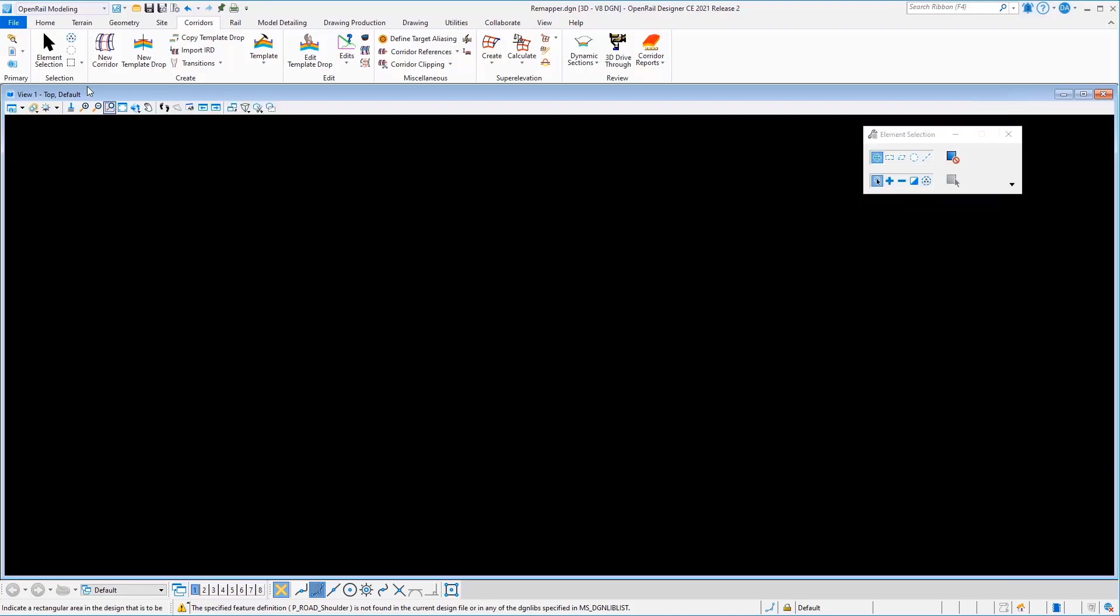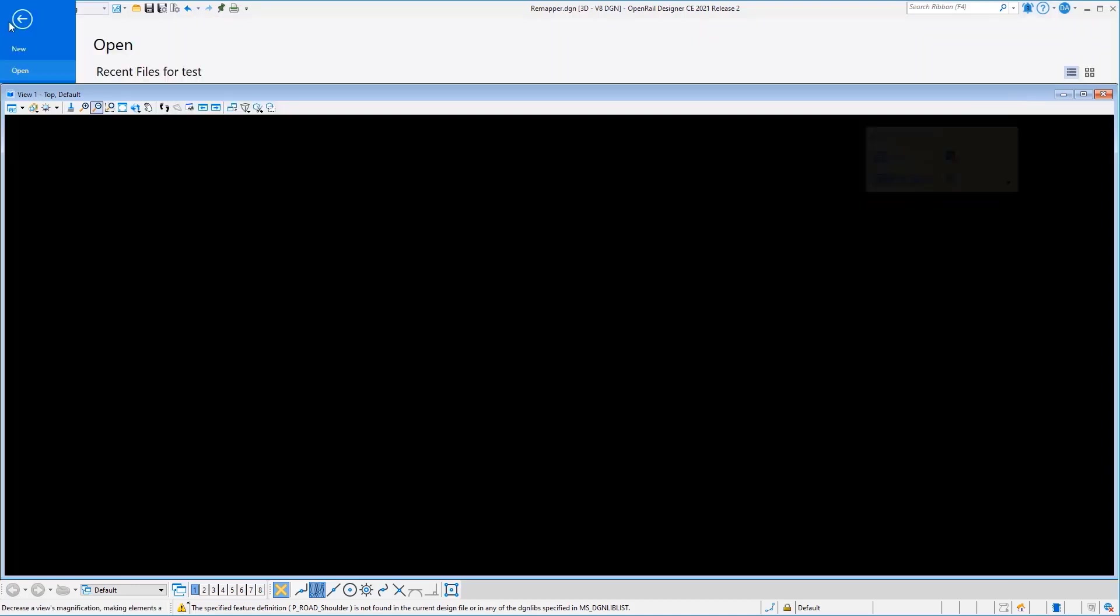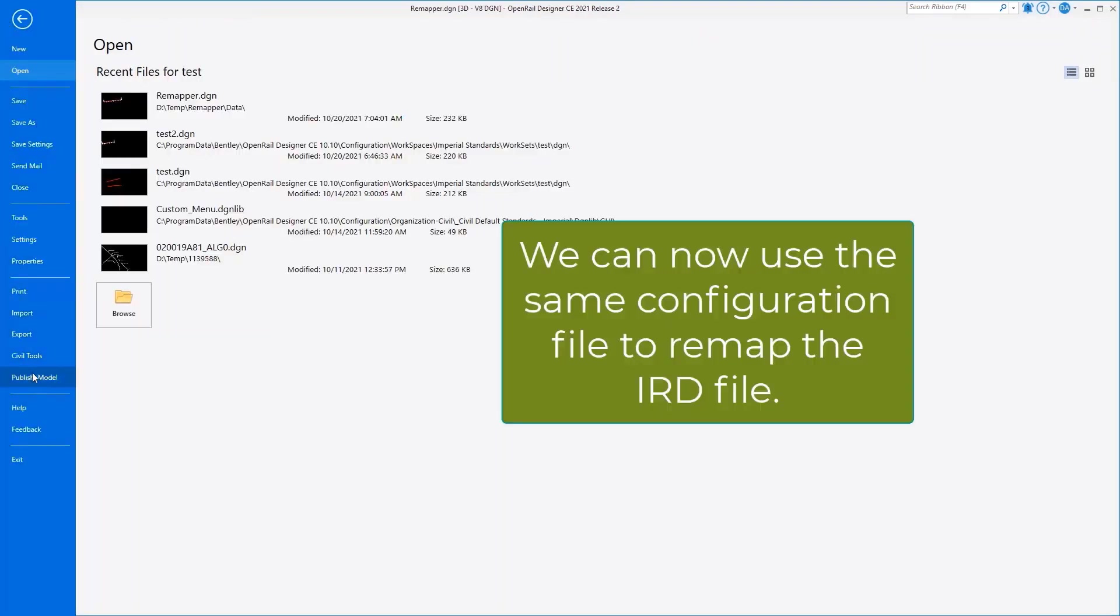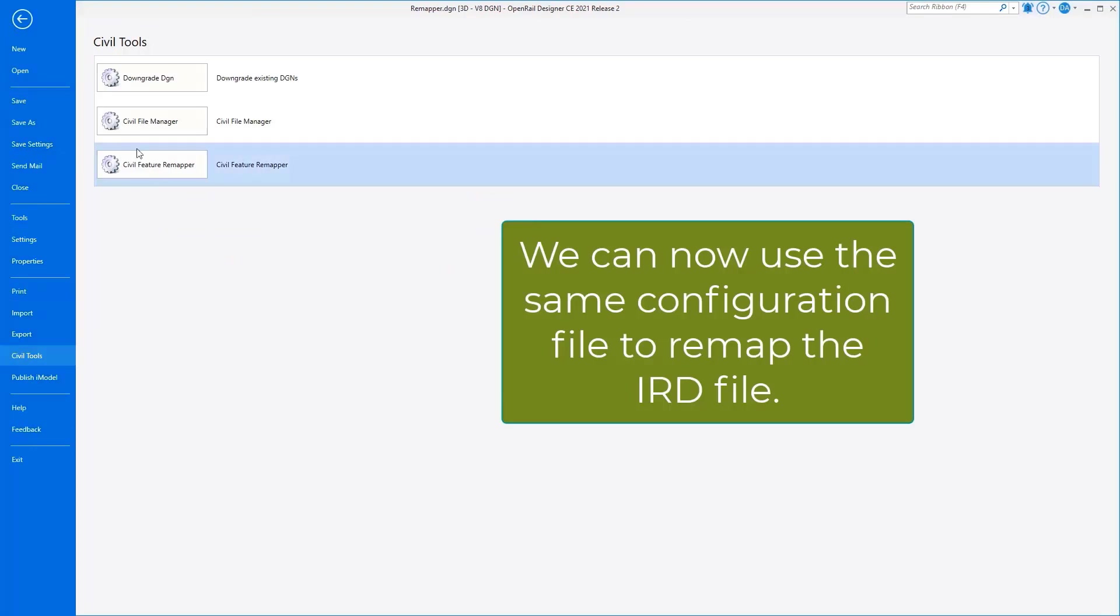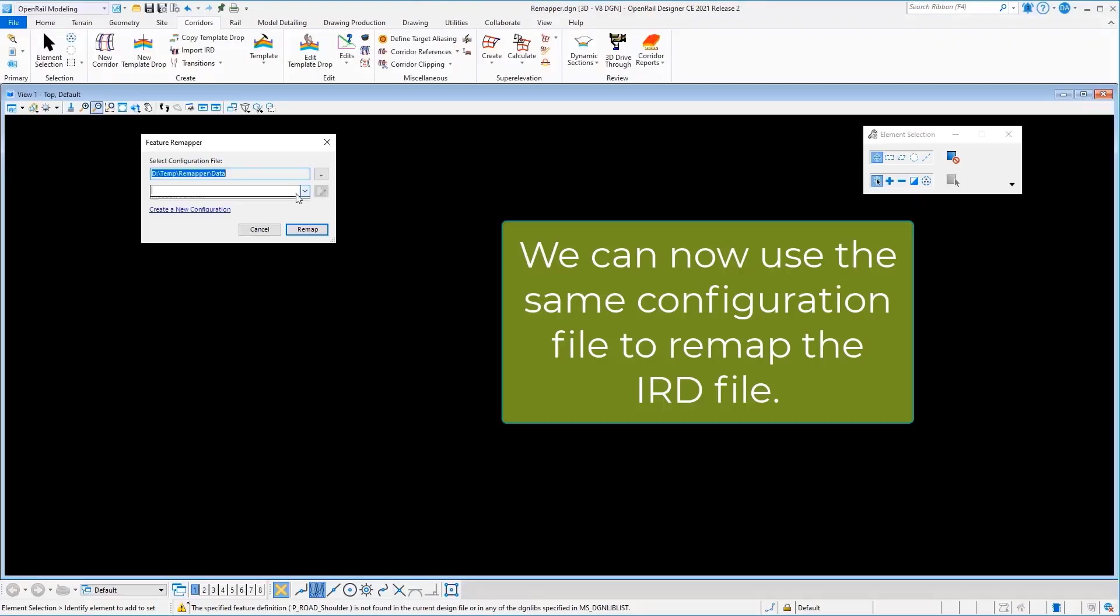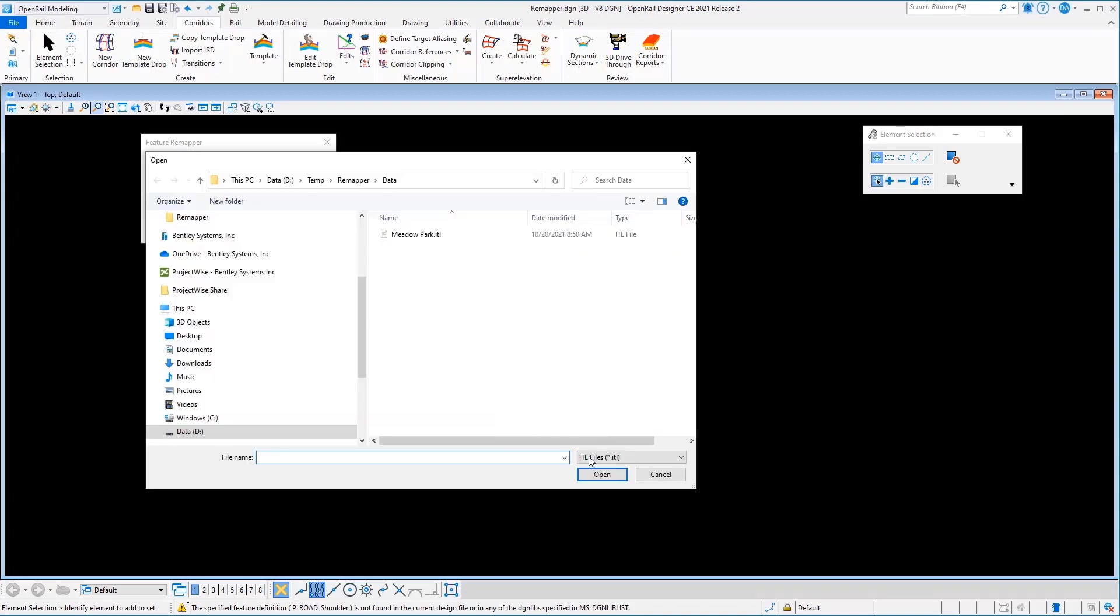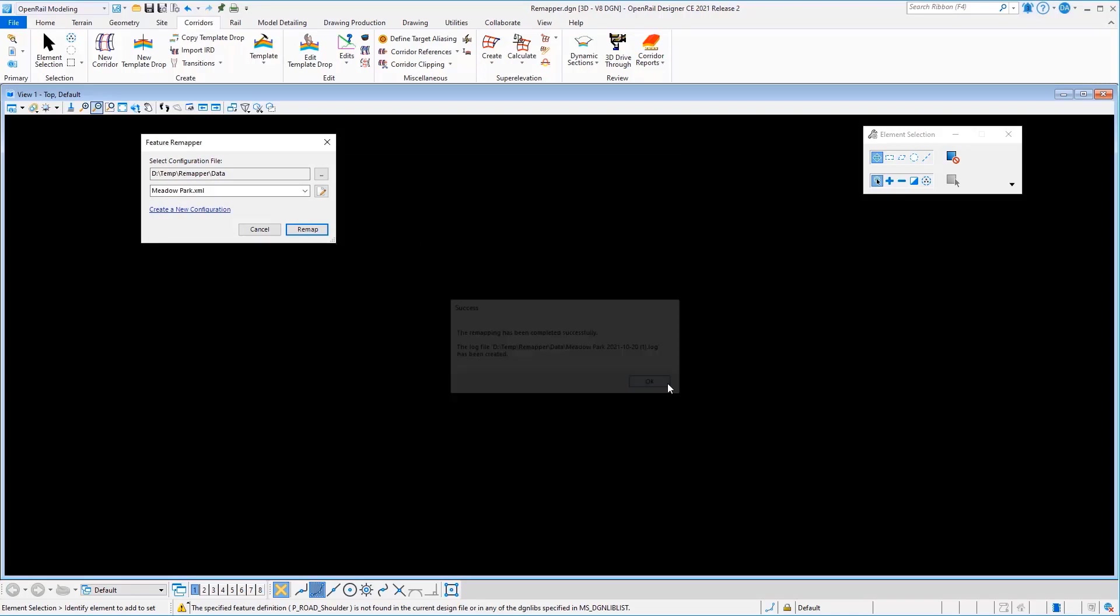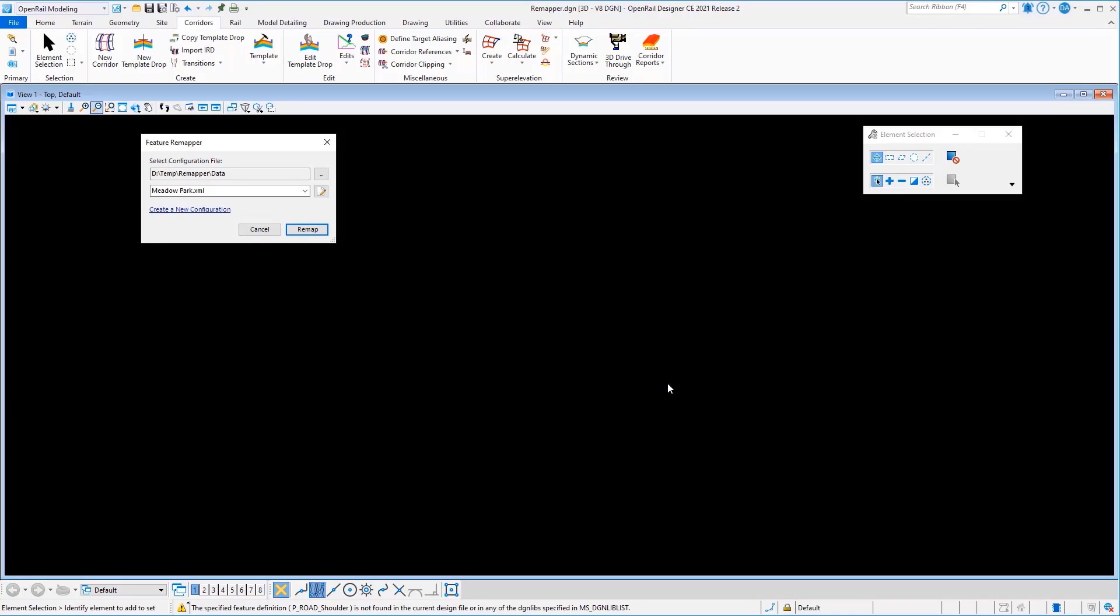I could go back and reuse my mapper again to map additional data. So I'll come back to the remapper, pick that same configuration file, and just run it again. This time, I want to bring in my IRD file that's using the same remapping process. And that quickly, I've remapped both the template library and our IRD file, which I could then import into OpenRoads Designer and proceed with my work.